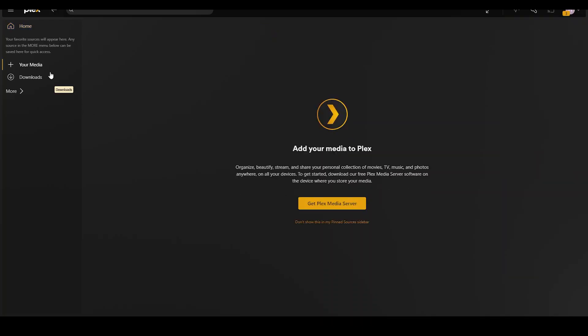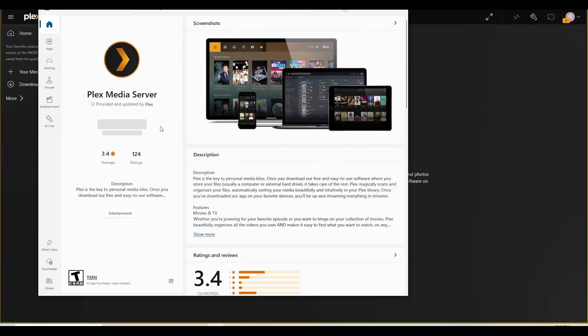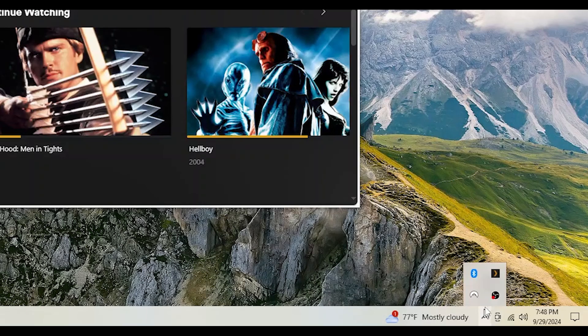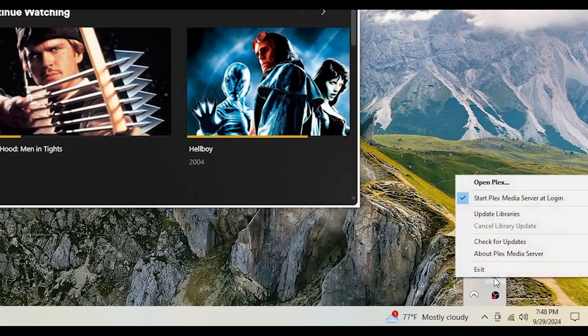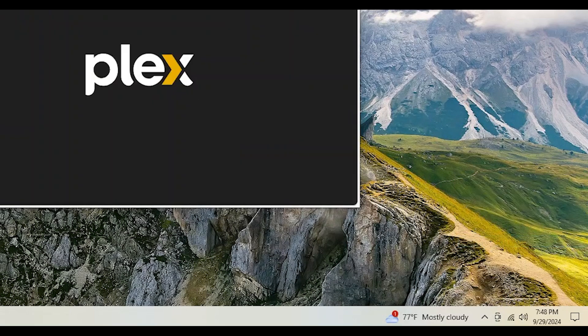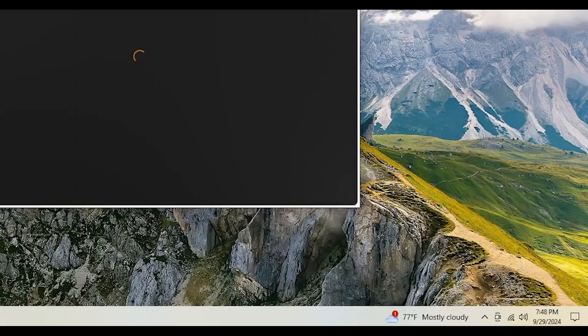Then you can follow this link to get the Plex media server app. Of course download and install. Once installed at the bottom of your screen navigate to this Plex icon. Right click and make sure this option is checked. Then check for updates.